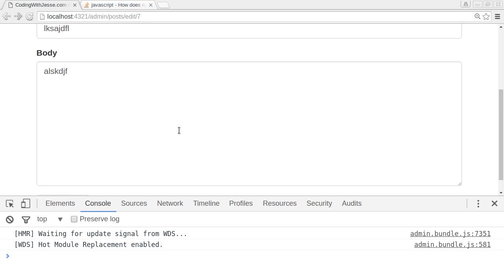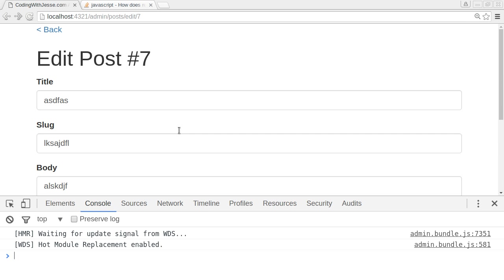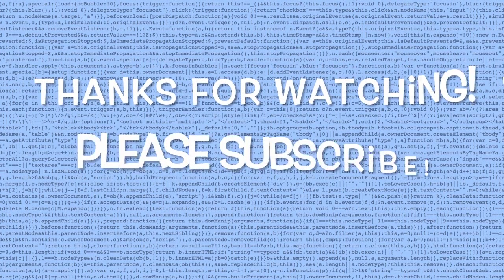So next step will be saving this post to the database. Until then, thanks for watching.